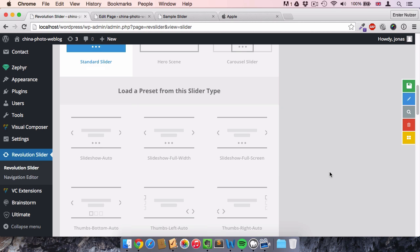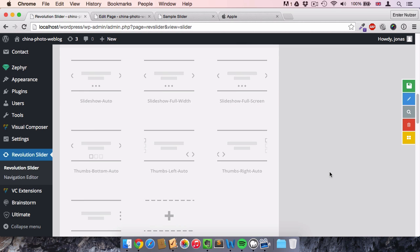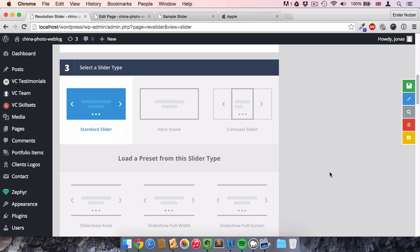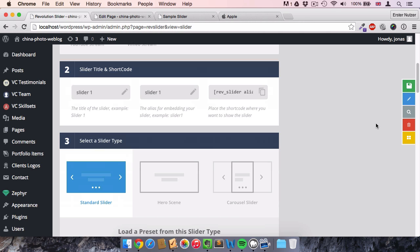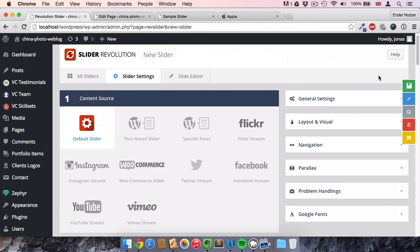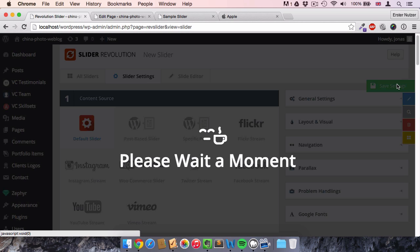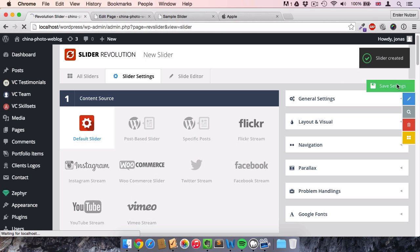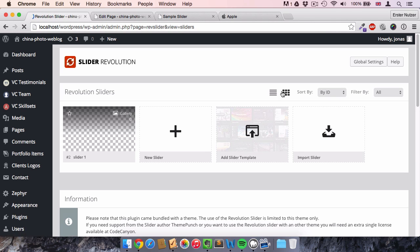It's very important to save every step after changing settings. You might be wondering where the save button is — it's on the far right: 'Save Settings'. This is very important because if you don't save, all your settings are gone.